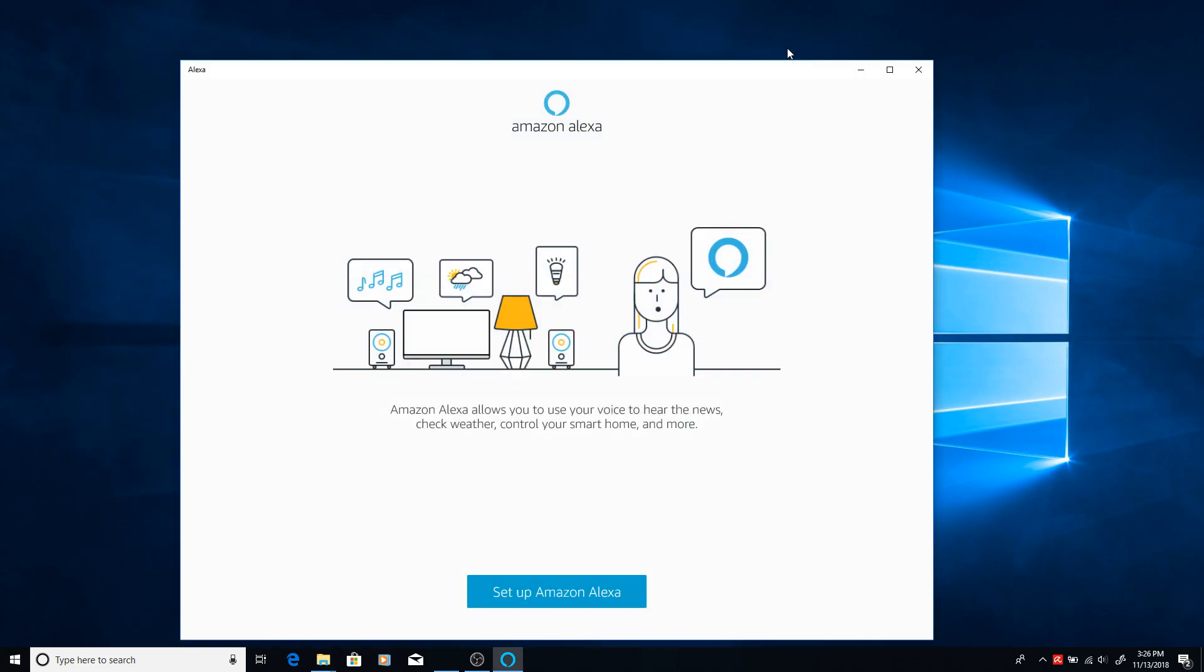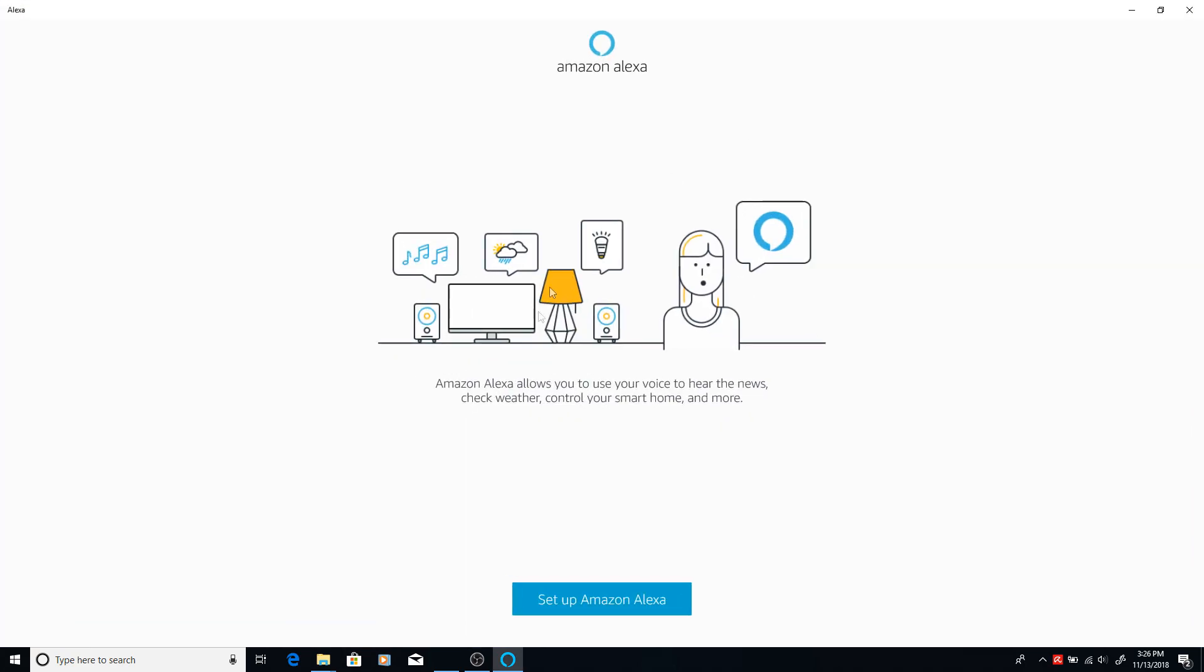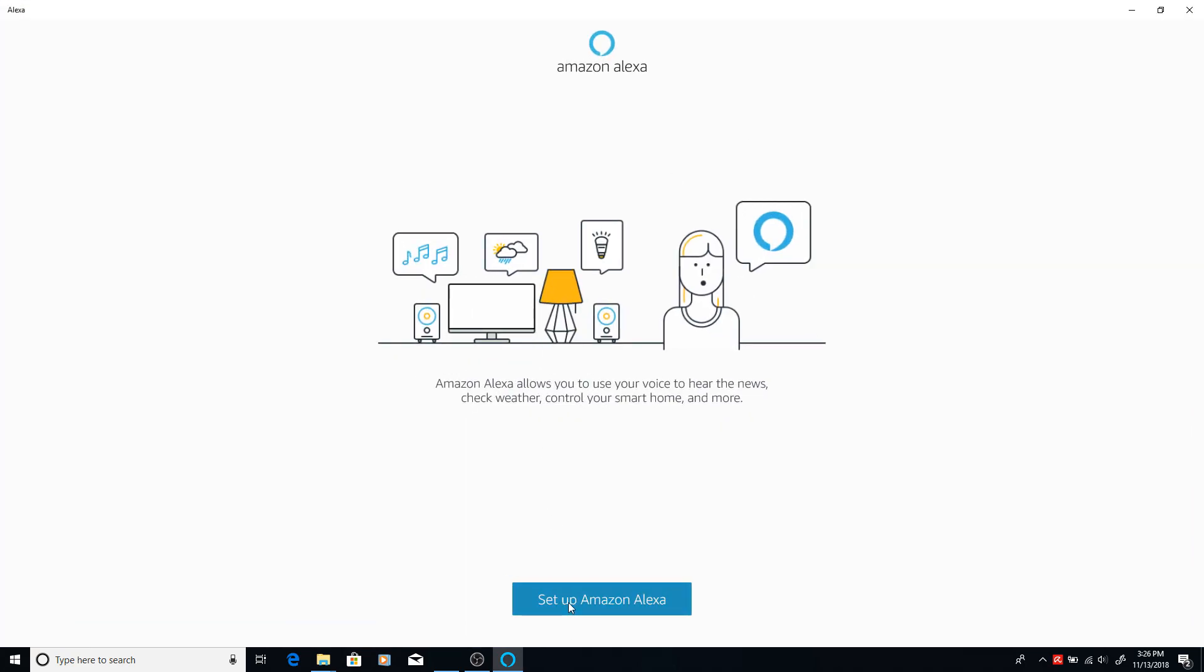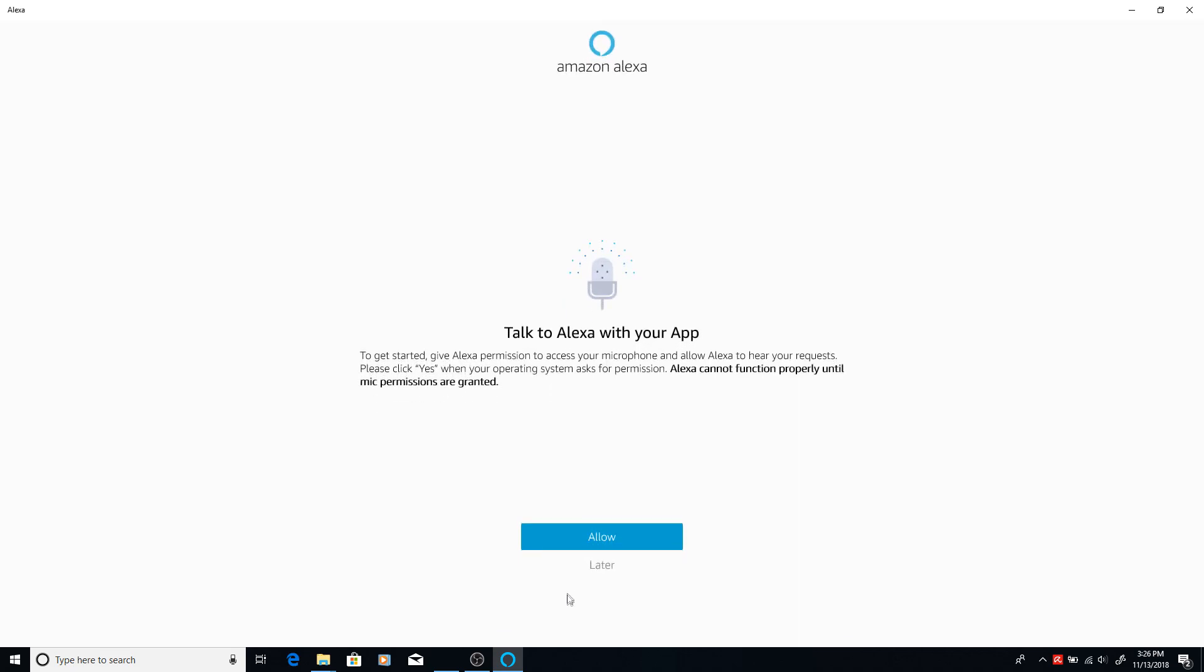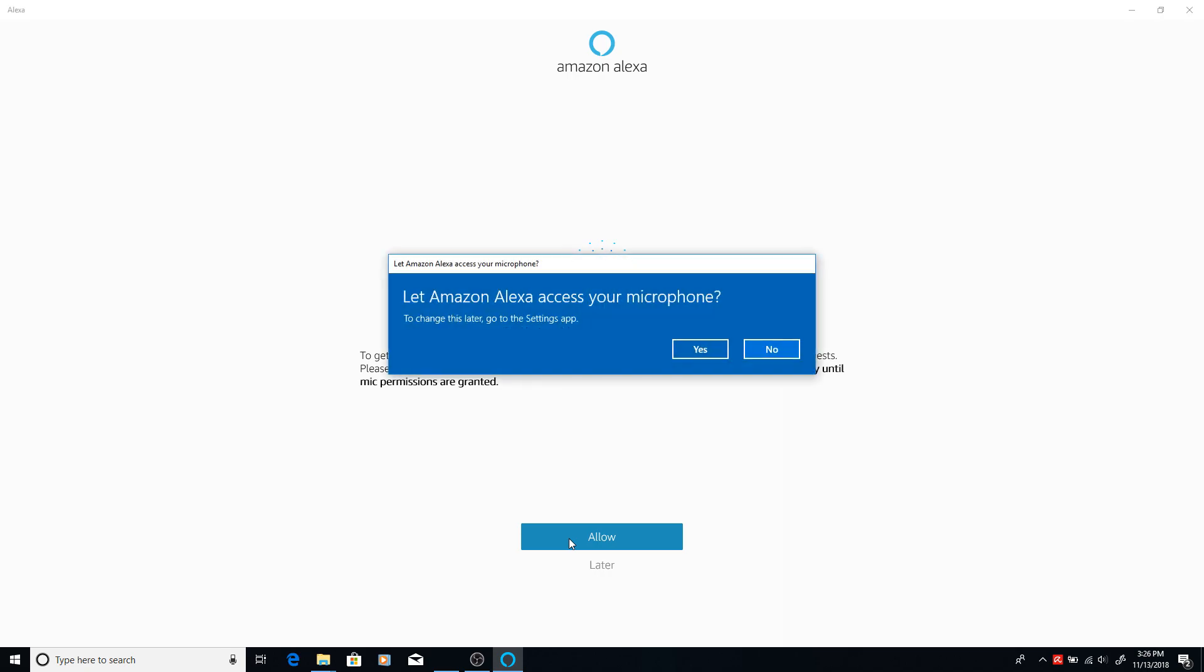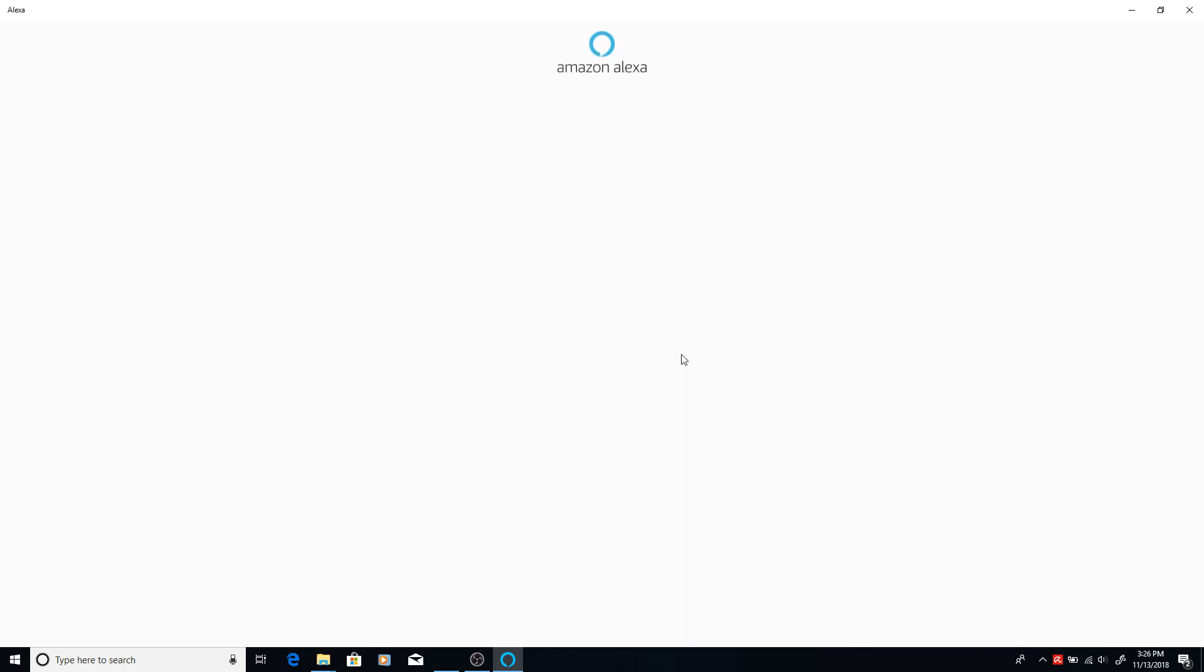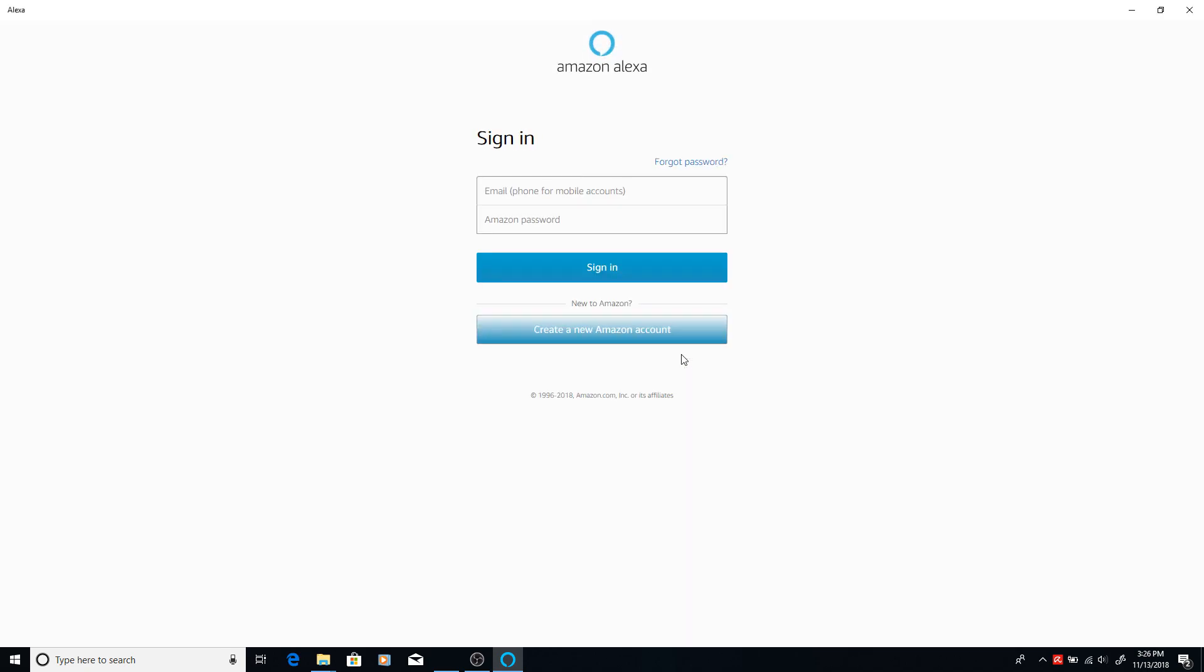From here, it's going to ask you to set up your Amazon Alexa. You're going to hit allow on the option to allow it to record your voice. You're basically just granting it permission to use the microphone on the PC. That's pretty standard. And you're going to type in your username and password for Amazon.